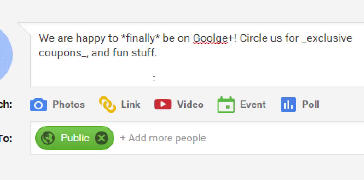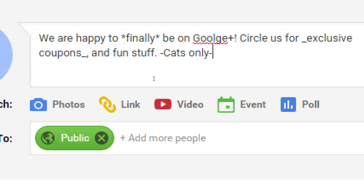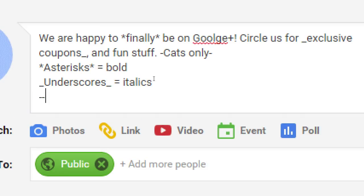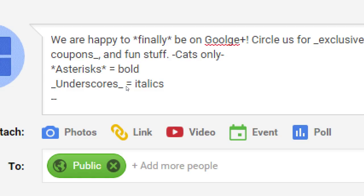You have bold, italic, and strikethrough. Strikethrough is not that useful, but if you want to use it, it's a dash — you start the dash, you end the dash, and that will be strikethrough, just a line going through like a contract where you strike lines out. Bold is asterisks, italics are underscores. It's somewhere hidden in the help section.